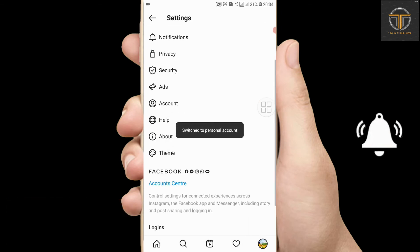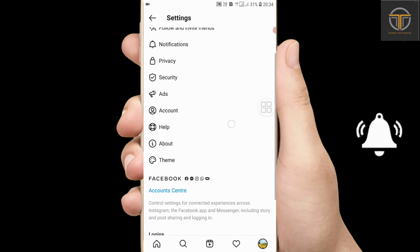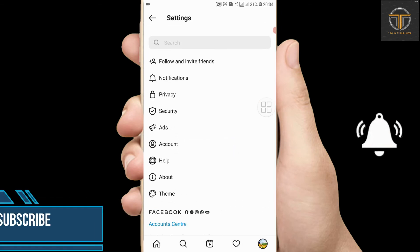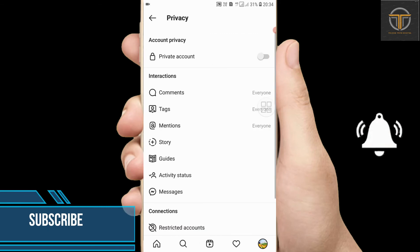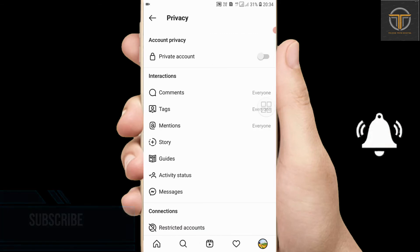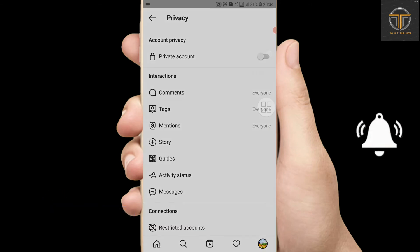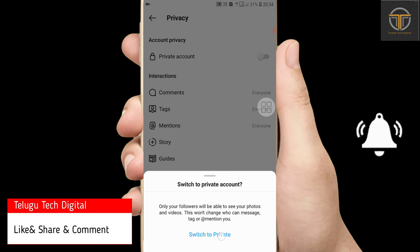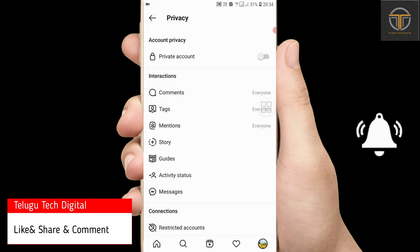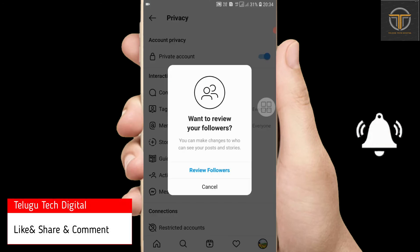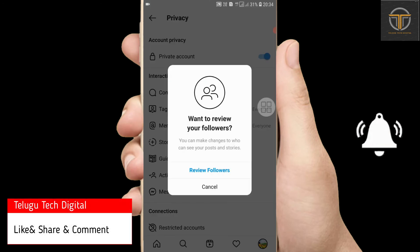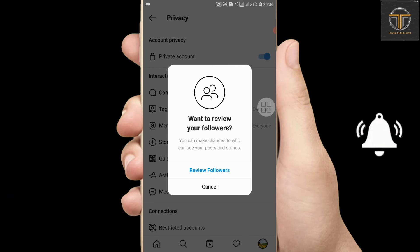Now go to Privacy — the Private Account option is available. Switch to private. You can also choose to review followers.